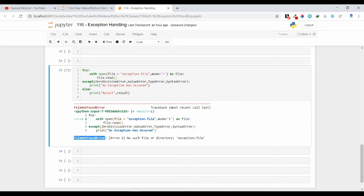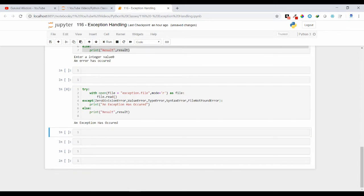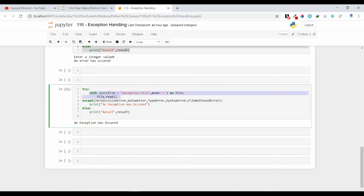If inside the except block I am putting this FileNotFoundError exception, so let us see what output we are getting: an exception has occurred. Because it is giving me FileNotFoundError and in my except block I have FileNotFoundError as an argument. That's why it is coming inside my except block.